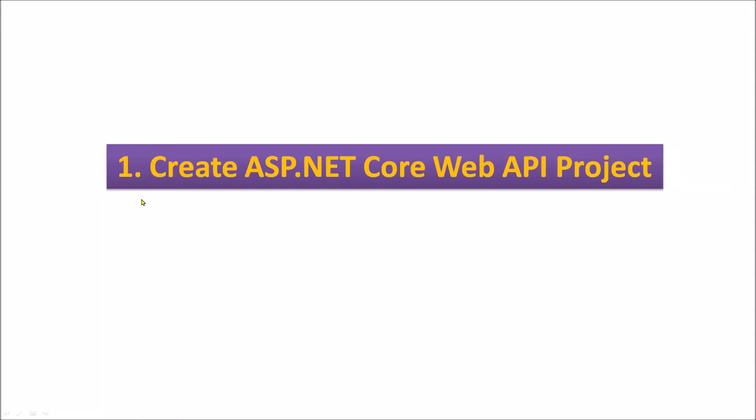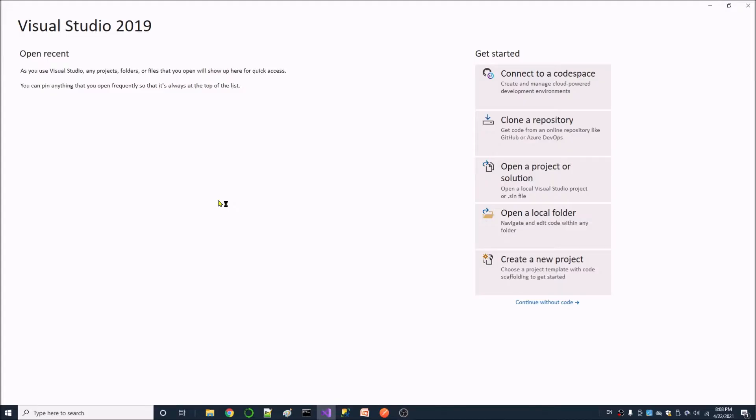First, let's create an ASP.NET Core Web API project. I will launch Visual Studio, then create the project with default settings. Now let's start it. I am launching Visual Studio 2019.